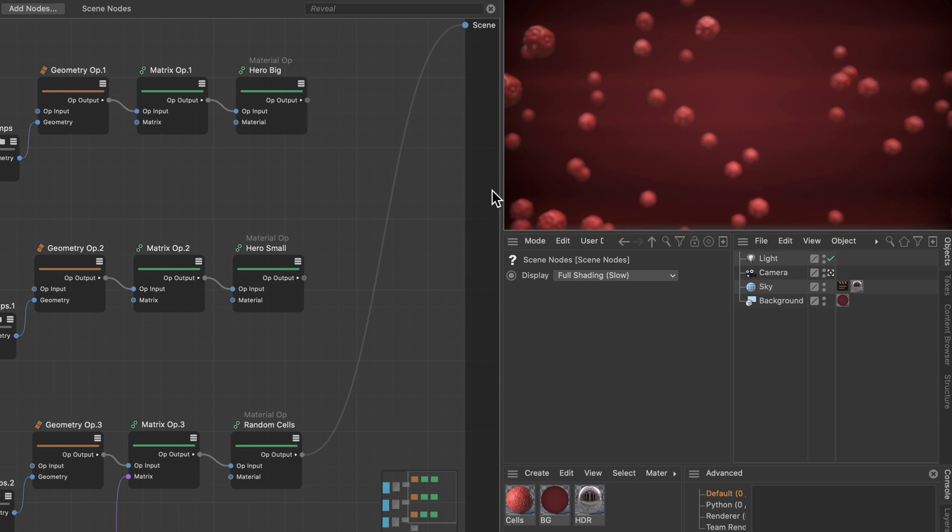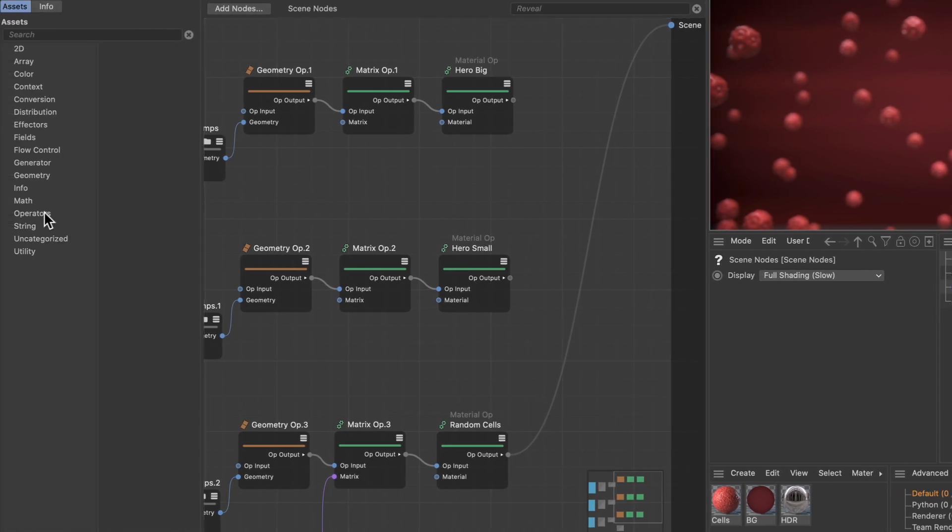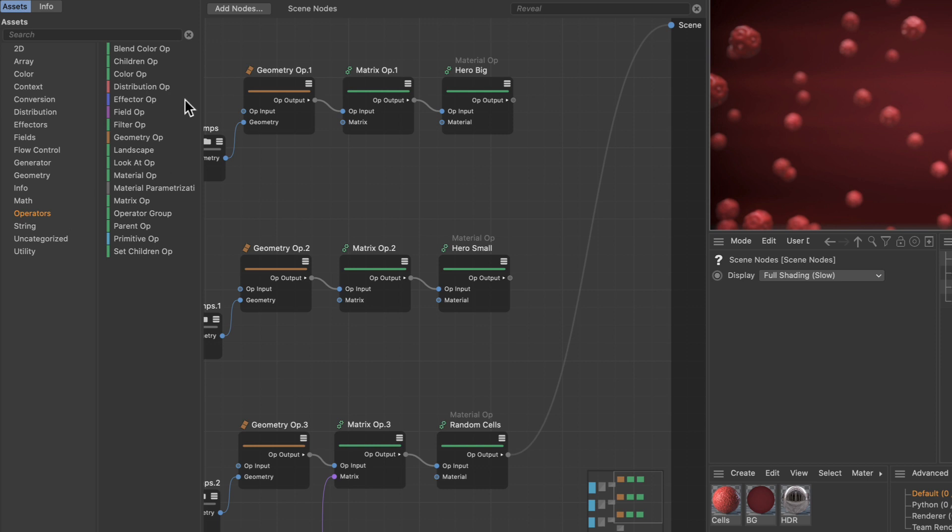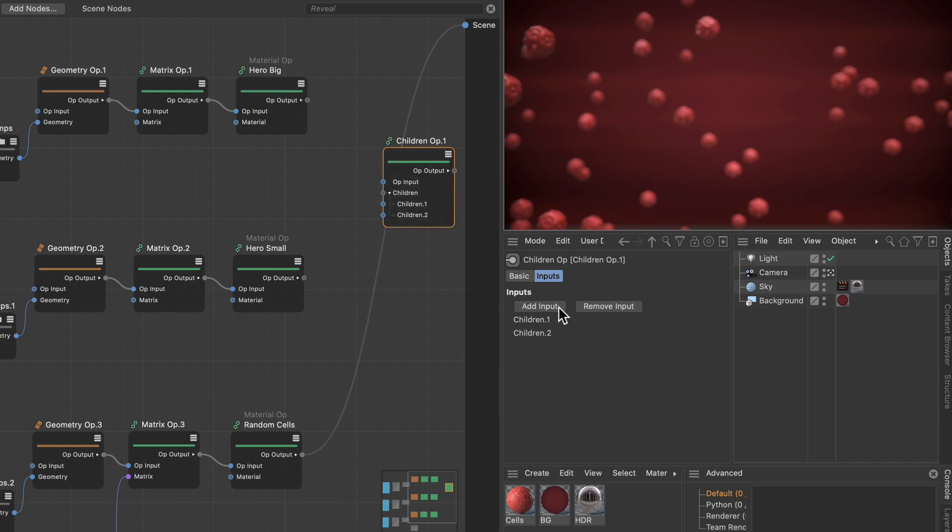The solution for that is the children op. So let's go to operators and let's find the children op and add it to the scene. We are also going to add one input because we've got three streams here.